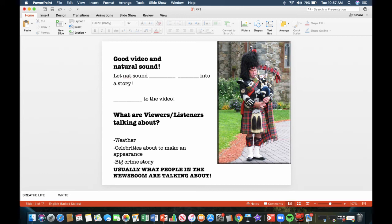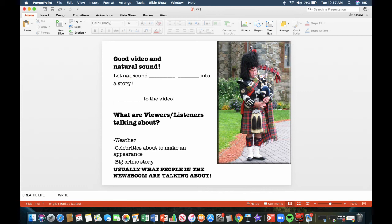What are viewers, listeners talking about? The weather. Everybody talks about the weather. Celebrities about to make an appearance. Say, for example, J-Lo is going to be visiting Flint tomorrow. People will be talking about that. A big crime story. Say, for example, a bank was robbed and thousands of dollars was taken in the robbery. That would be a big story. Usually what people in the newsroom are talking about is going to be a big story.